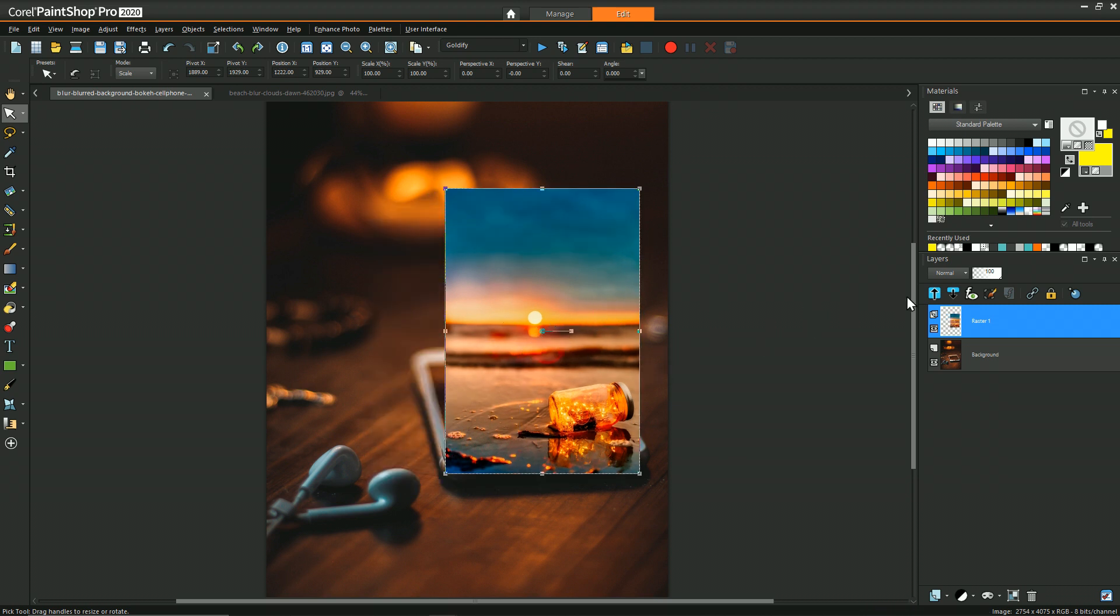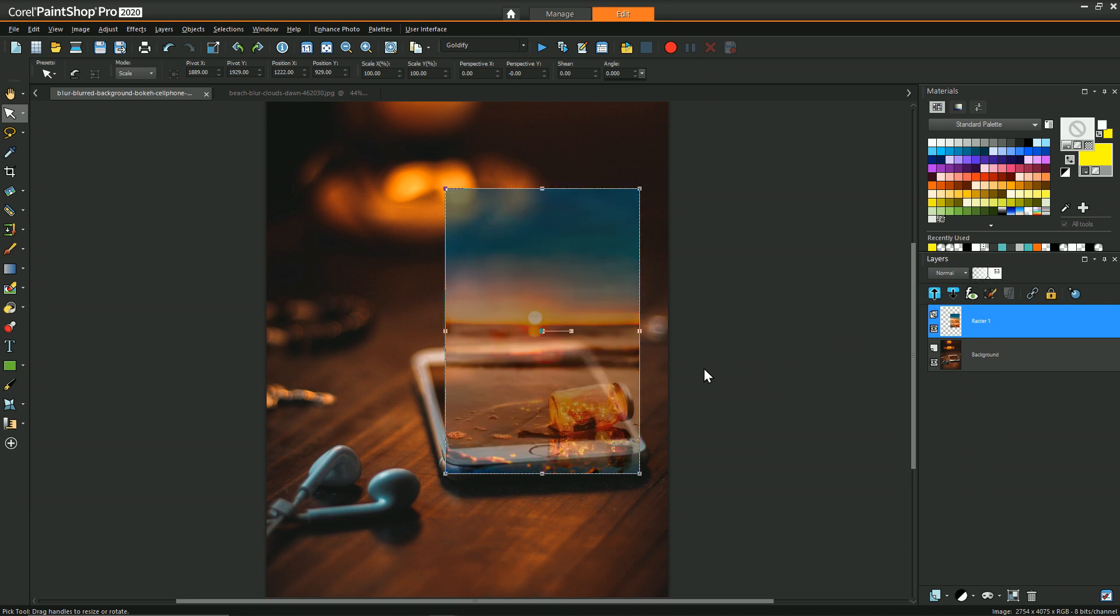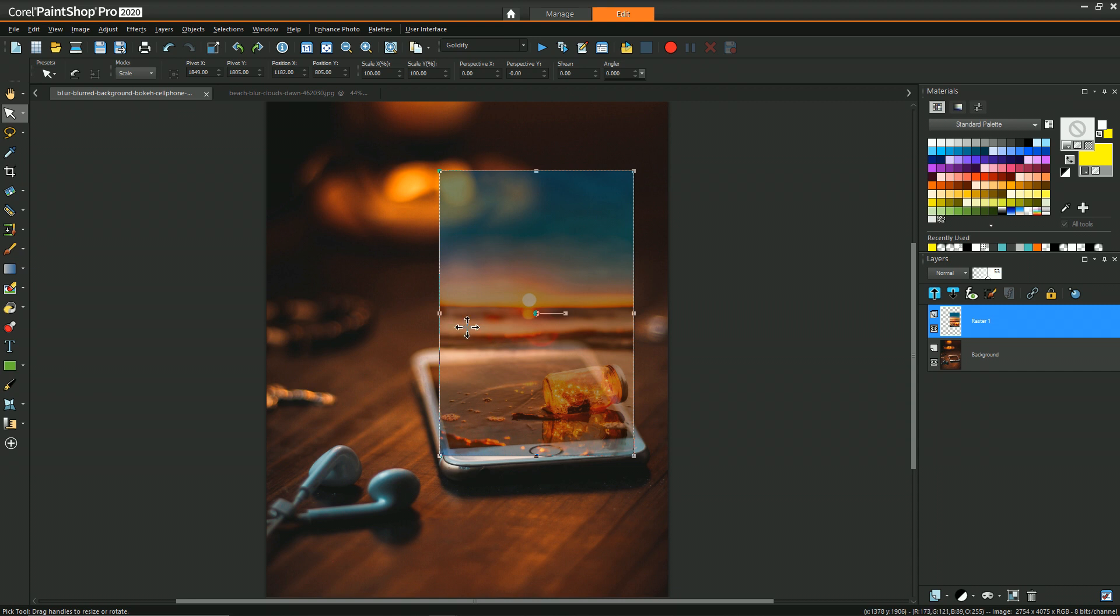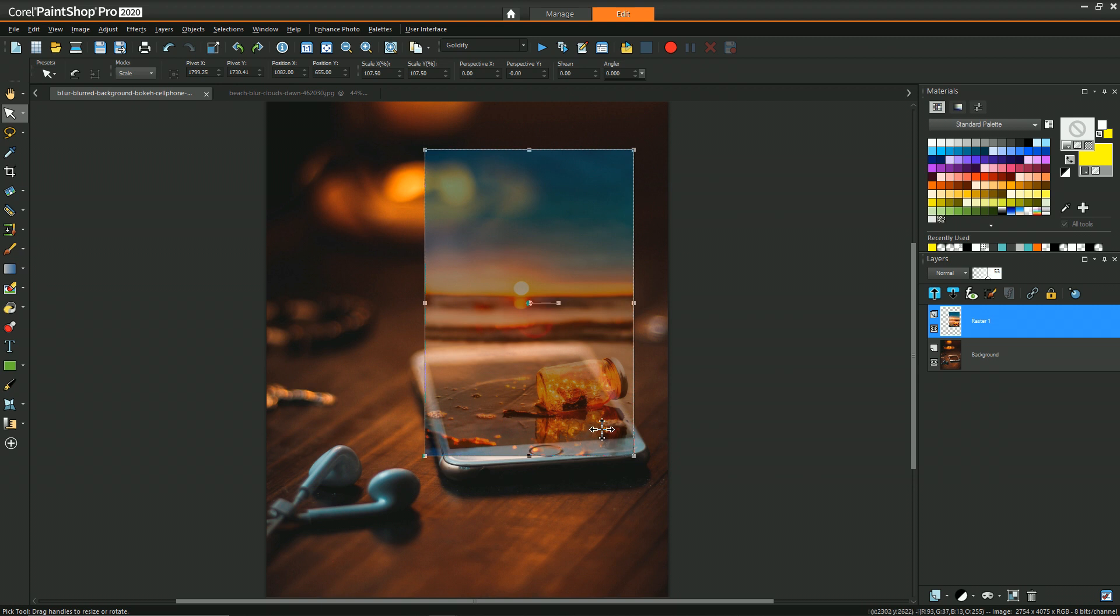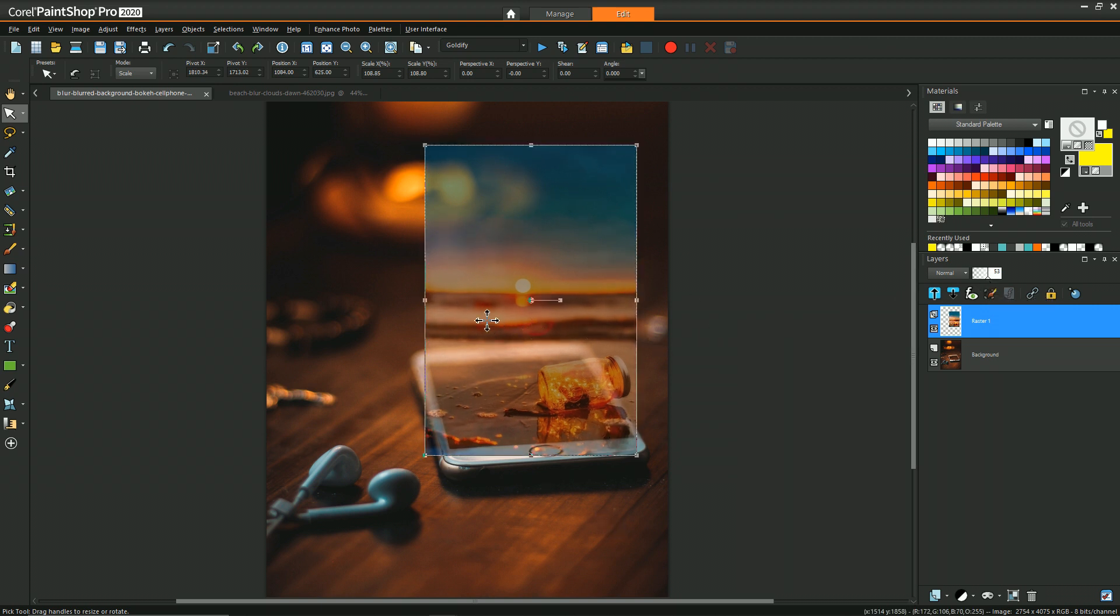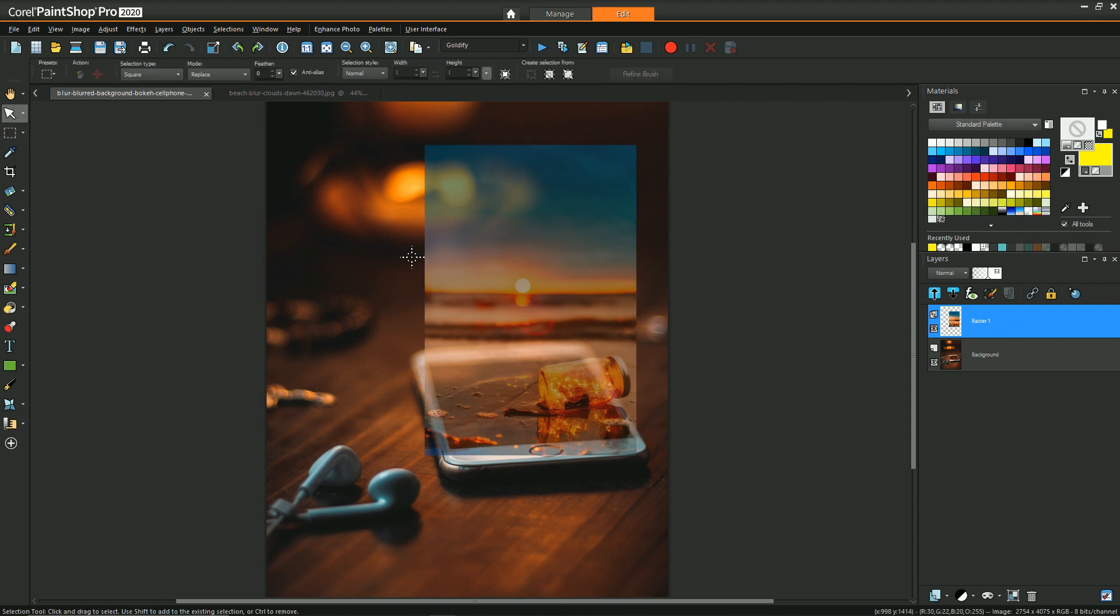One thing to keep in mind is what really sells this effect is having some part of the image that's being overlaid extending beyond the region of the phone, because that gives it more of that pop-out feel instead of the image just being on the phone itself. We'll want to make sure it covers the entire screen area and then we can reduce the region with the selection tool.